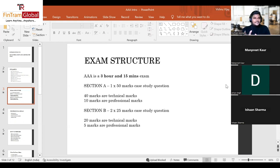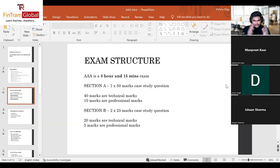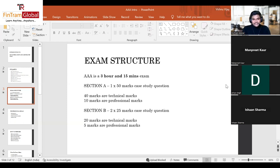The professional marks in Section A are really good news because students previously had difficulty completing the exam due to time pressure. Now that professional marks are embedded in the way you answer rather than requiring extra content, that issue has been reduced to a certain extent.